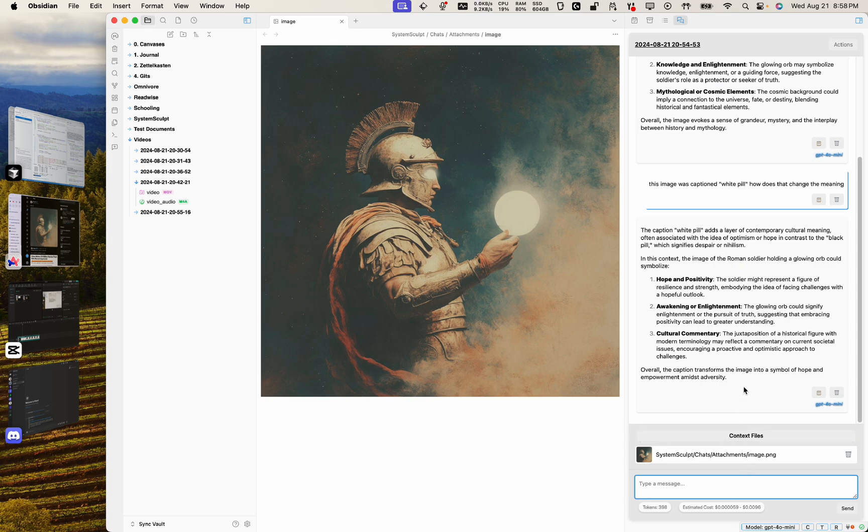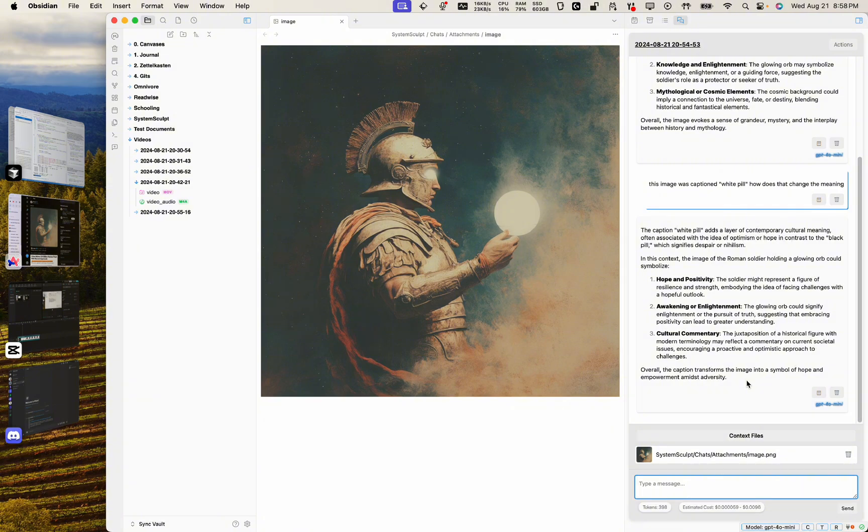And again, you can attach PDFs and such. I will show you how to do that in a later video. But yeah, for now image capabilities are now live on the latest version of System Sculpt, which is 0.6.2 at the time of making this video. Anyway, thanks for watching.